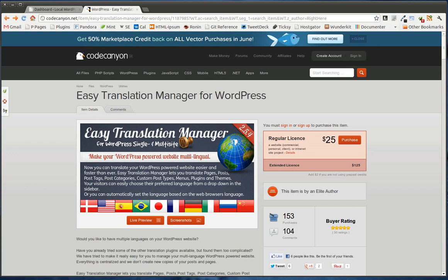Hello everyone, this is Pippin Williamson with PippinsPlugins.com, and I want to give you a quick review of the Easy Translation Manager plugin for WordPress.